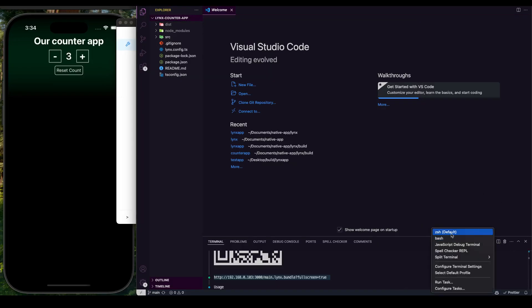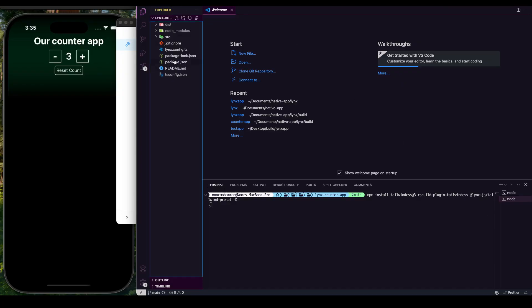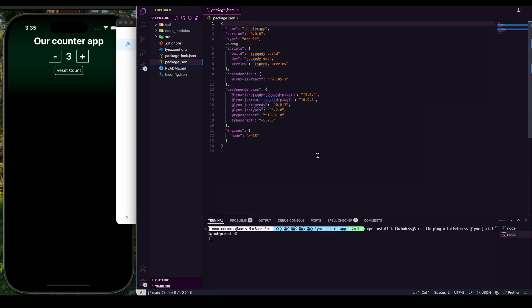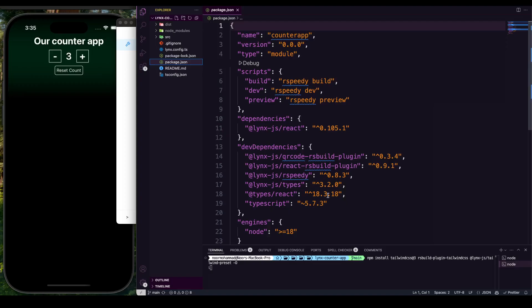Open a new terminal. You can use either npm add or npm install — they produce the same result. We're going to install tailwindcss version 3 (not version 4), the rspack build plugin for Tailwind CSS, and @lynxjs/tailwind-preset — pass them as dev dependencies. This will install all of these packages into our application's dev dependency layer.